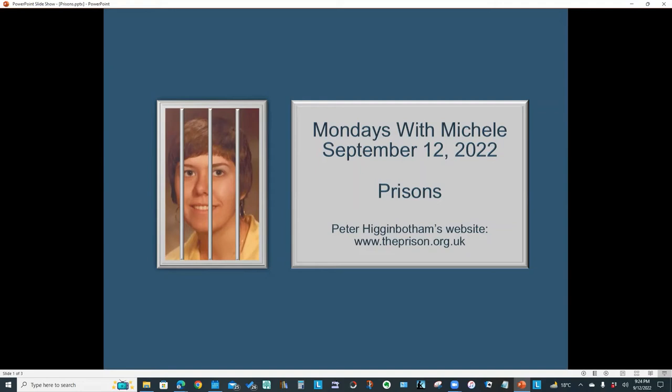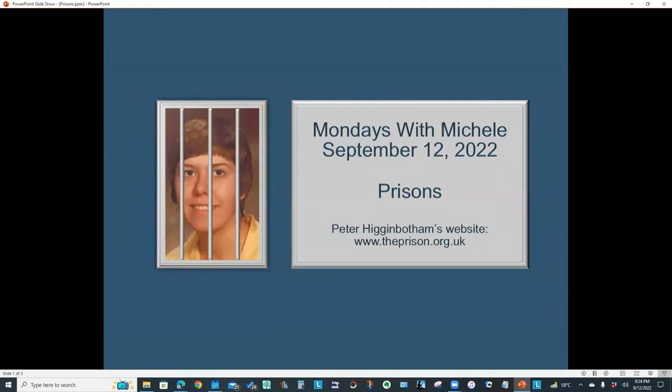Hello everyone and welcome to another Mondays with Michelle video. This week we're exploring Peter Higginbotham's website on prisons. Like his workhouse and children's homes websites, this resource has many pages of information as well as photos, maps, diagrams and census extracts. Let's get started.